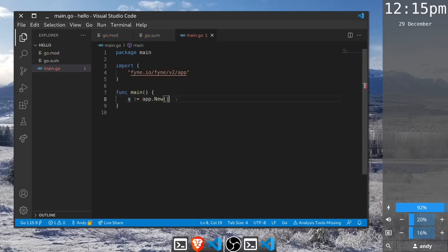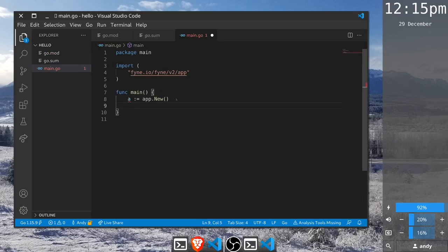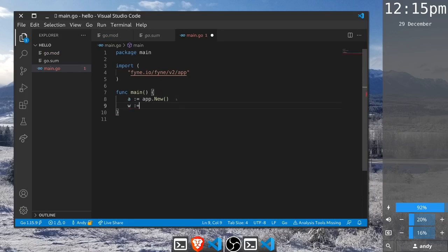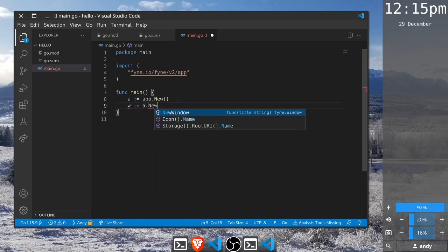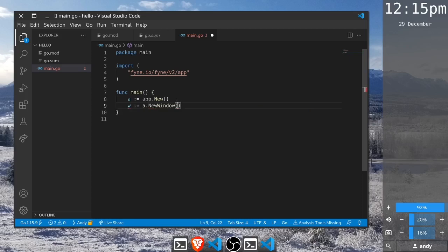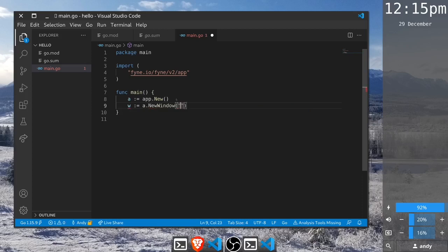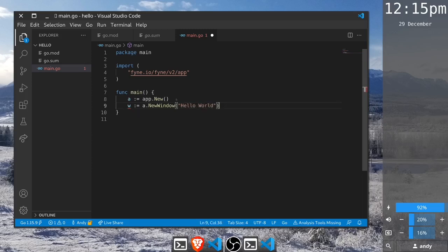Next we need to create a window, so we create that from the application and call new window which needs a title set. We'll say hello world. This title will appear above most windows on a desktop but probably not on mobile devices.